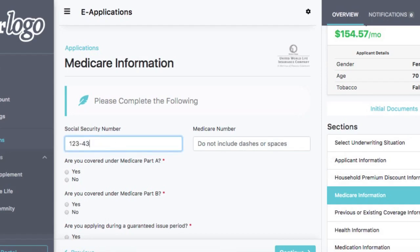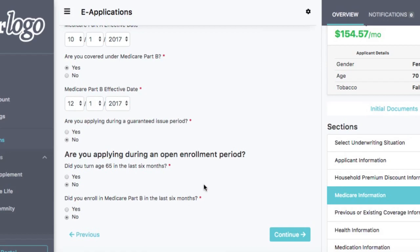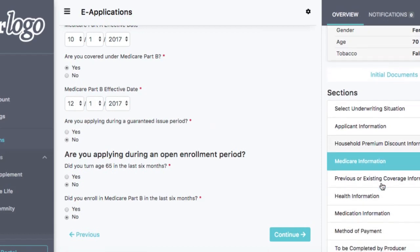Let's go ahead and type in a fake social security number. We are not applying in an open enrollment period and we did not enroll in Part B in the next six months. The reason to ask those questions is it's pertinent to the information required by the app. But if we were applying within six months of our age, it would notify us that we need to switch over to a guaranteed issue or open enrollment plan, because it's a different kind of app associated with the questions that are answered.